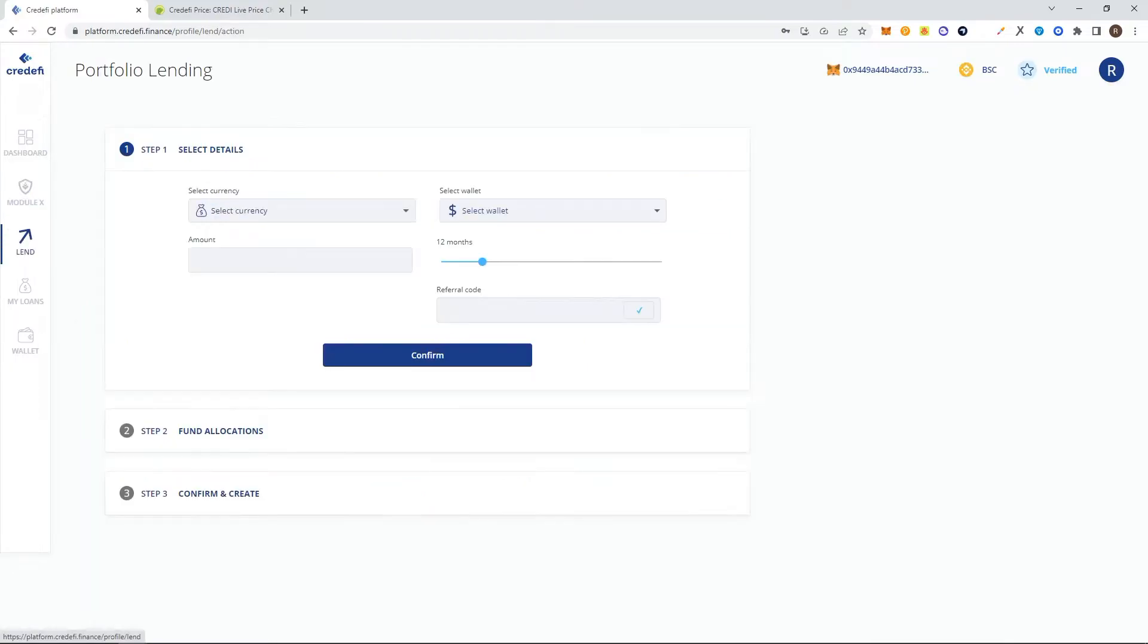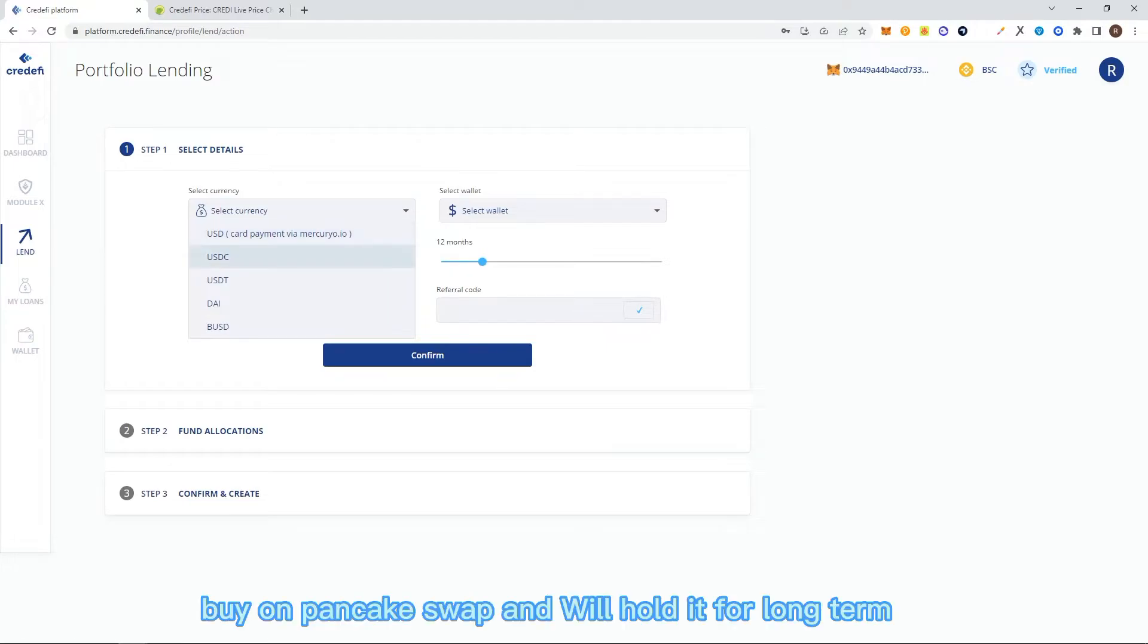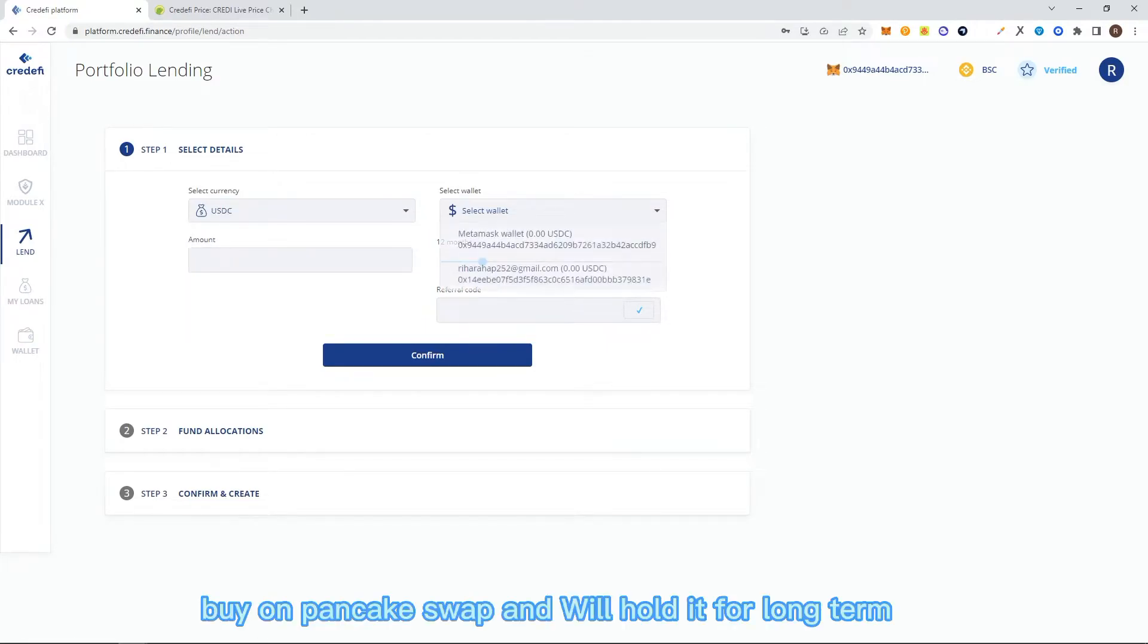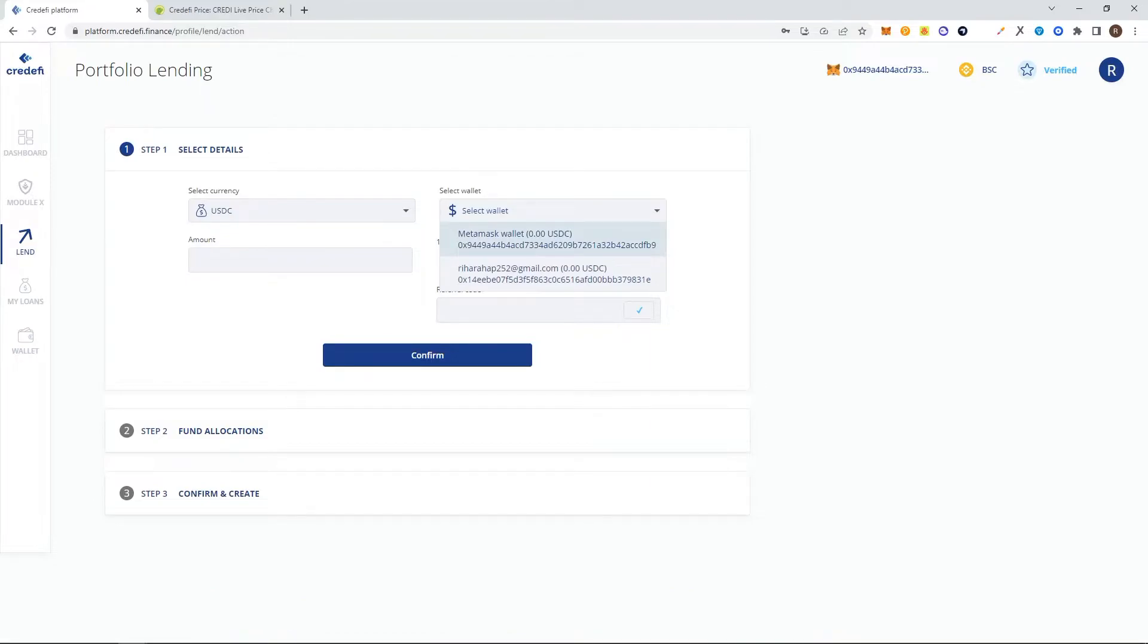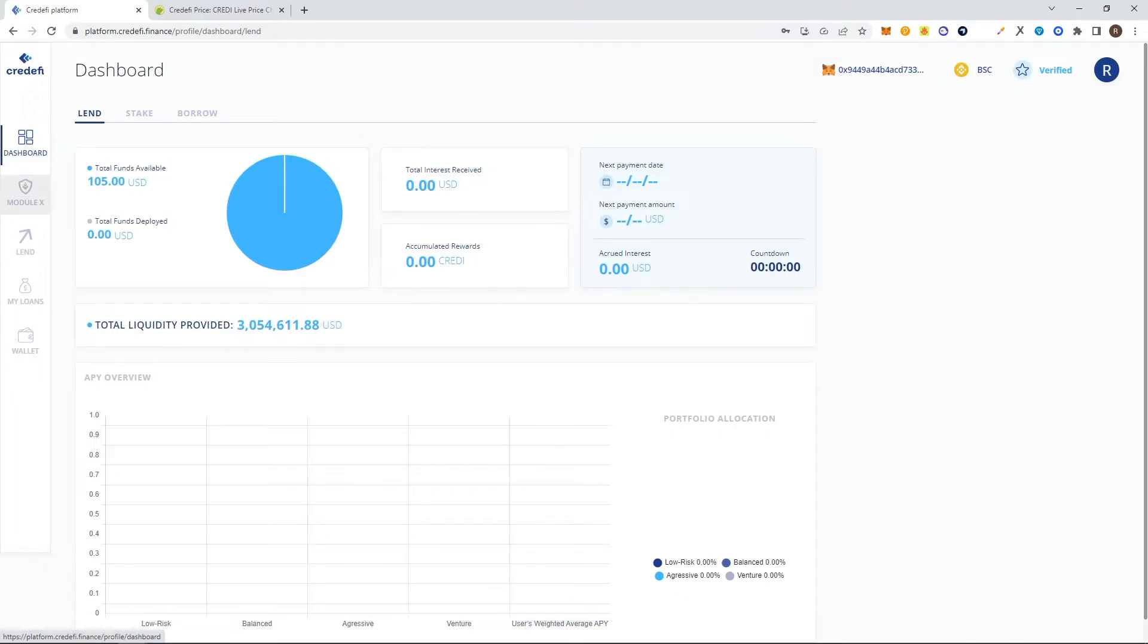I also have some Credefi in my wallet. I bought it on PancakeSwap for the long term. You can see here I have a balance of around 105 USDT.